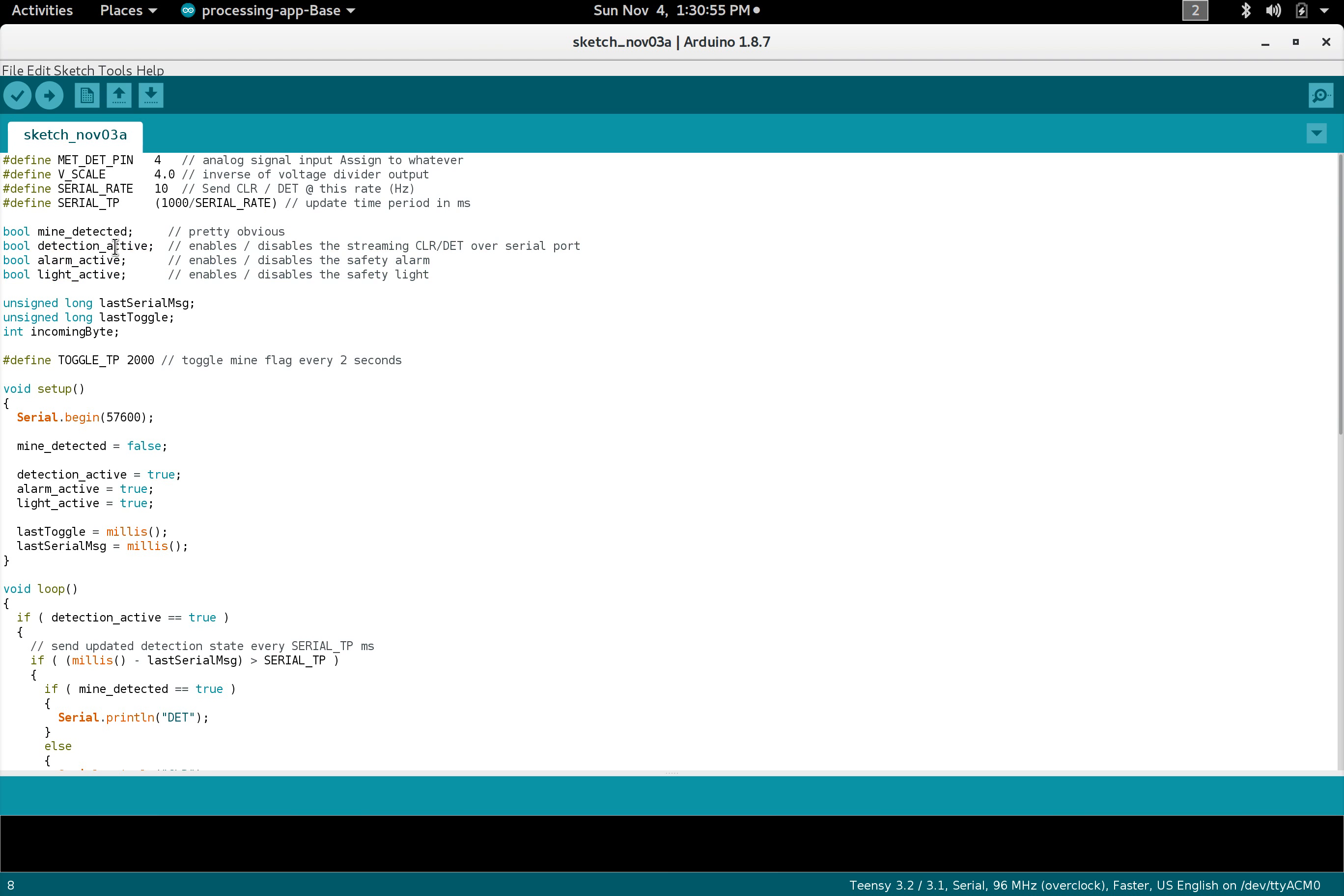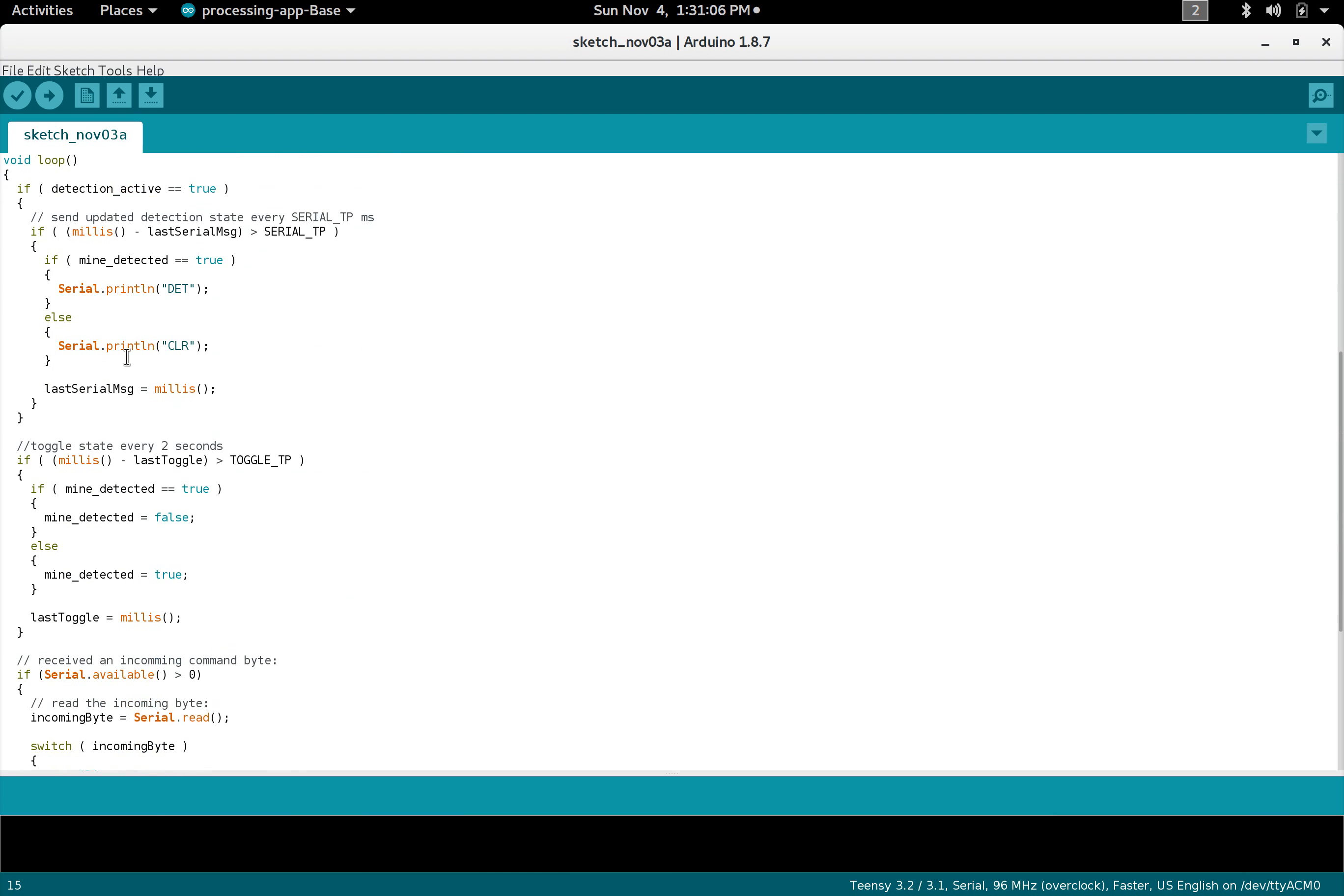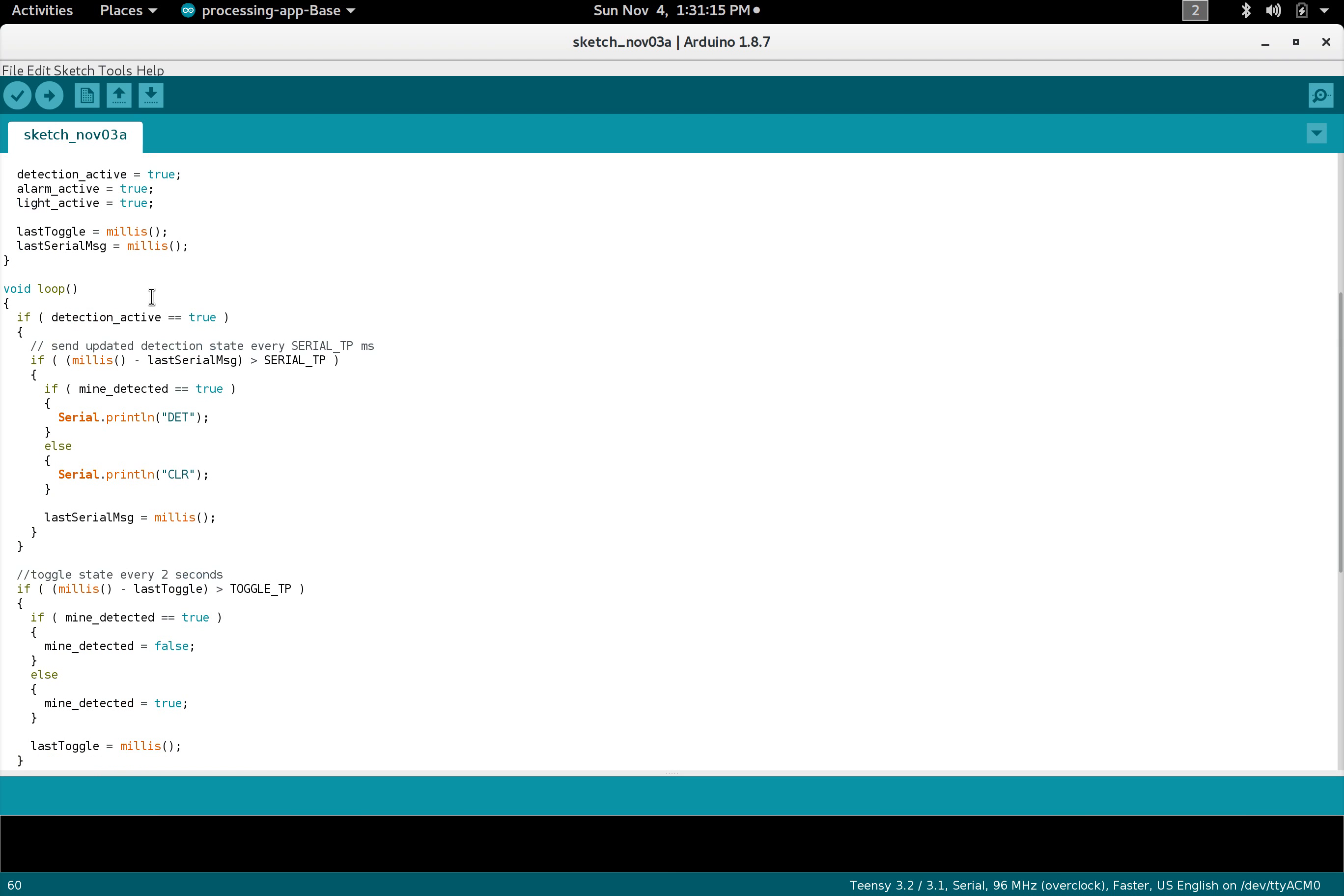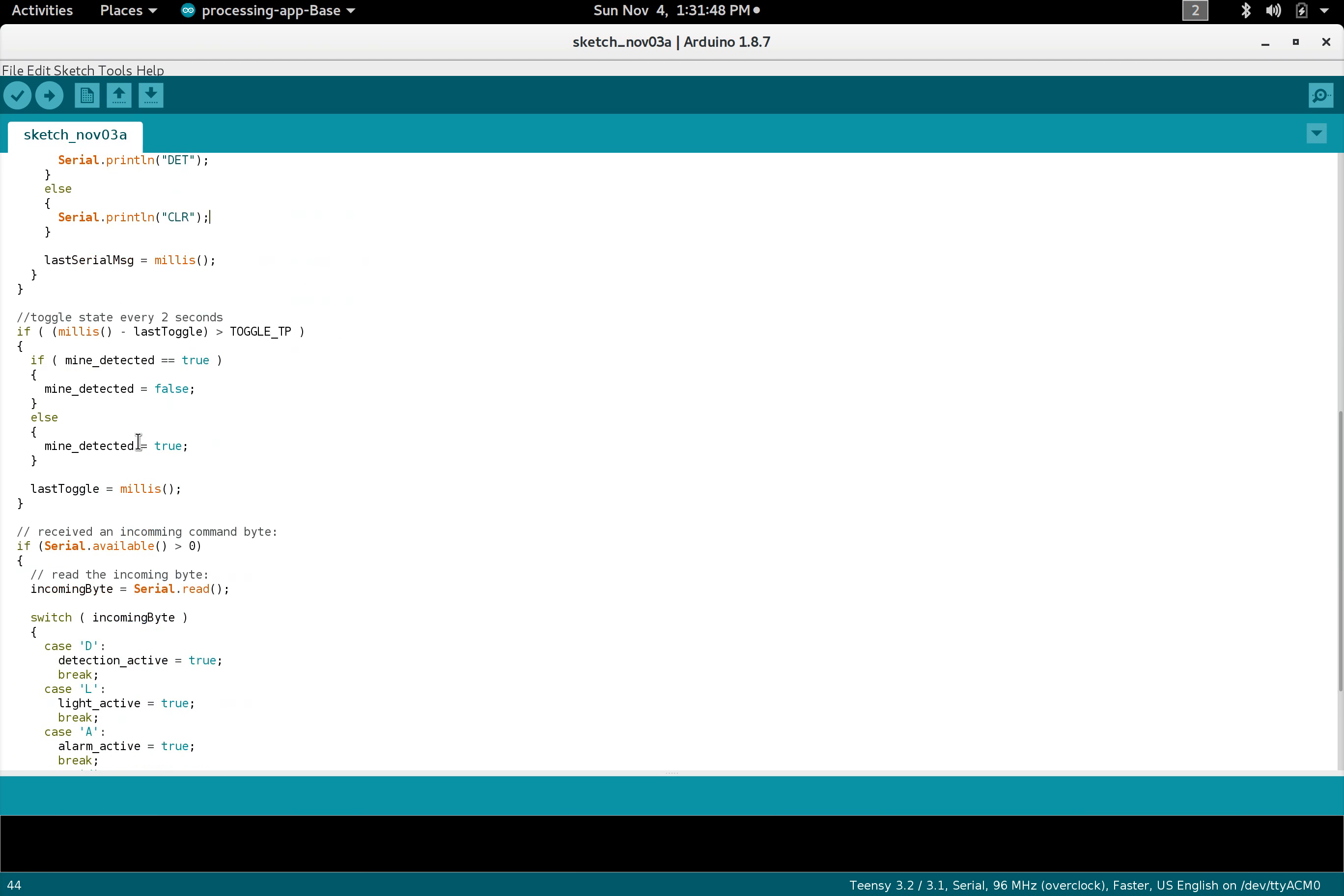To test it I just have a toggle mode so every two seconds it will toggle the mine detected state from false to true or from true to false. Then as far as the serial part, I'm just checking that if the detection's active and it's been greater than whatever the rate is, in this case 100 milliseconds for 10 Hertz, and then it checks if the flag is true.